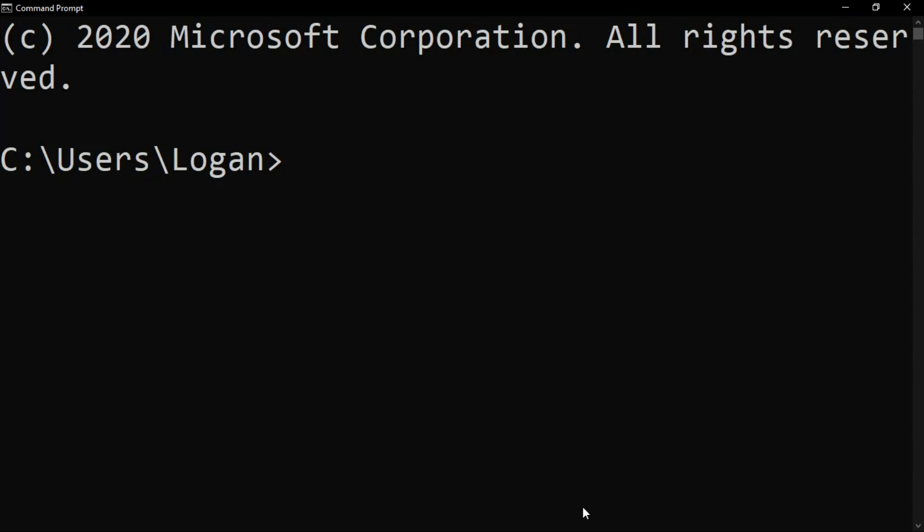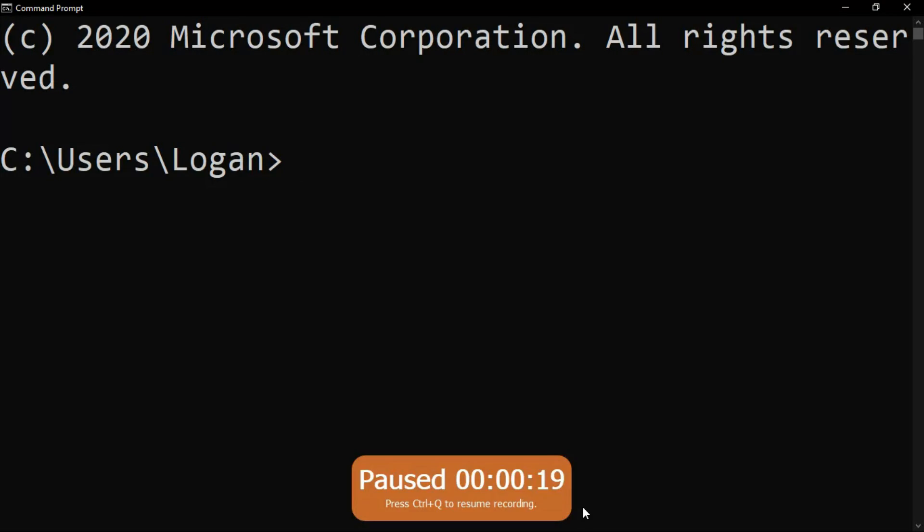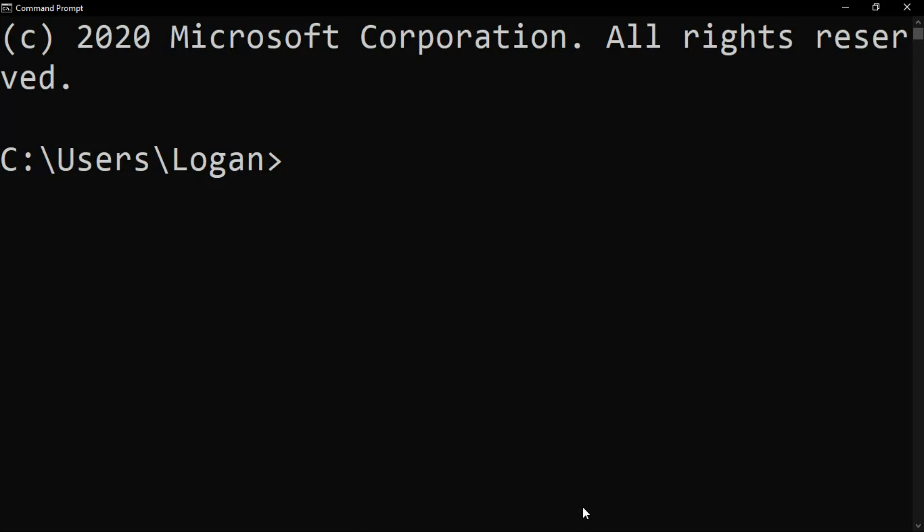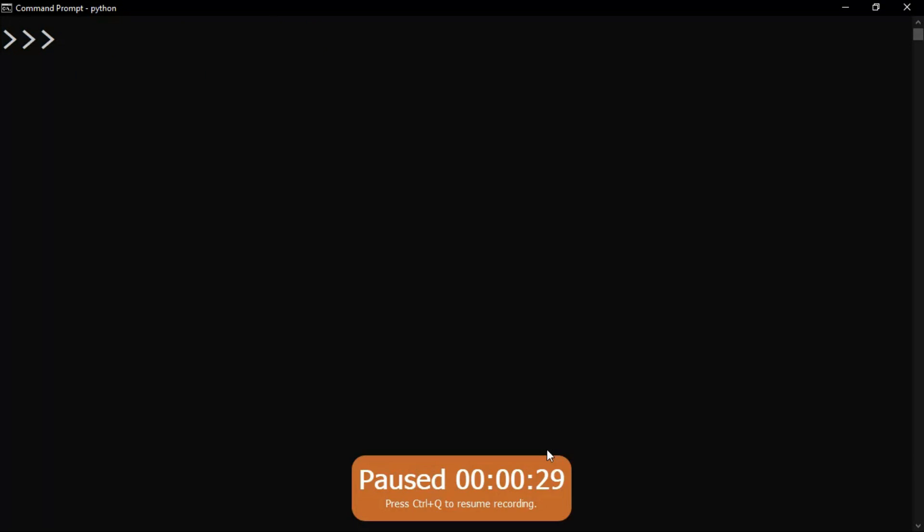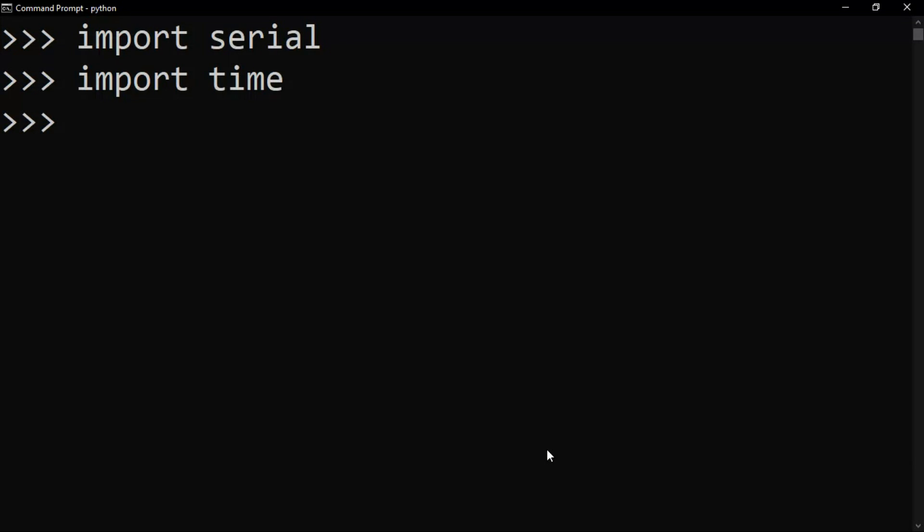Now we are going to use Python code to blink our Arduino LED light. You can use a .py file, but I'm gonna show you in the command prompt. Just type python. Now first of all, import serial and time. If you don't know anything about Python, just check out my Python series.